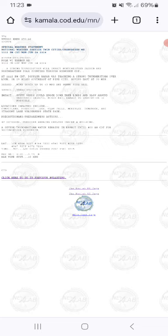A severe thunderstorm watch remains in effect until 4 AM Central Daylight Time for northwestern Wisconsin.